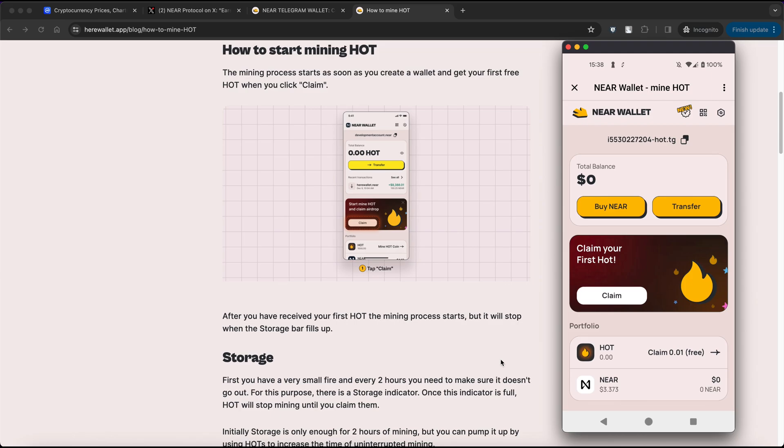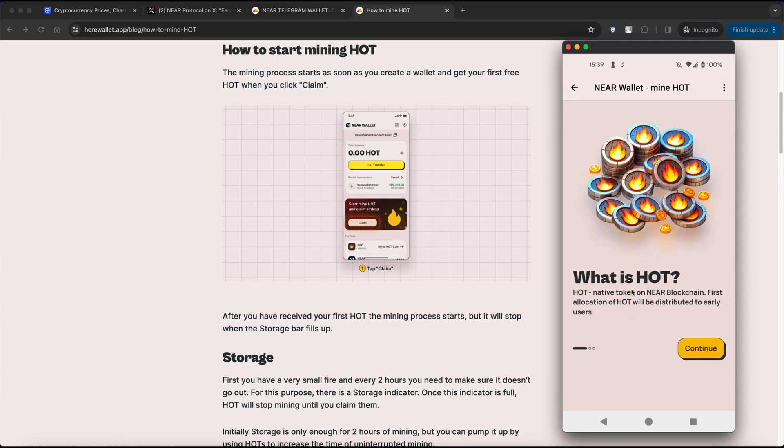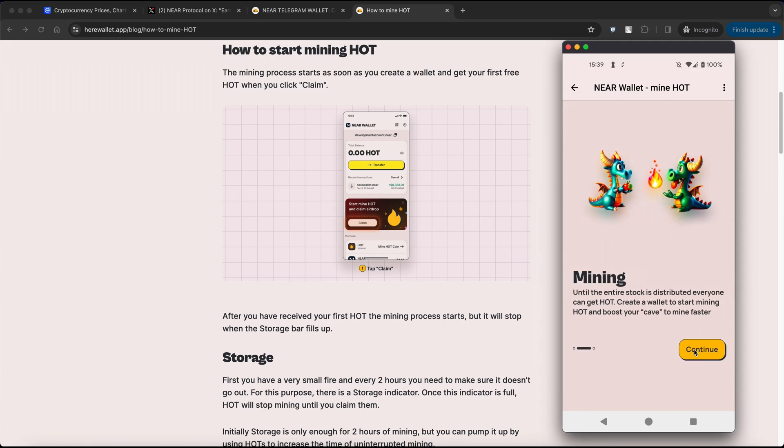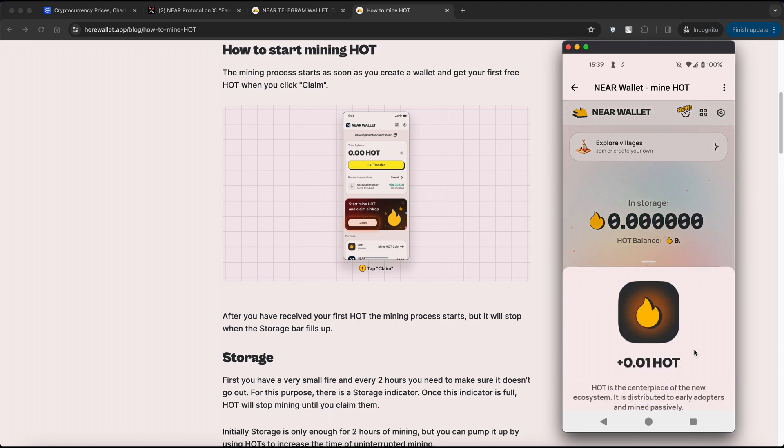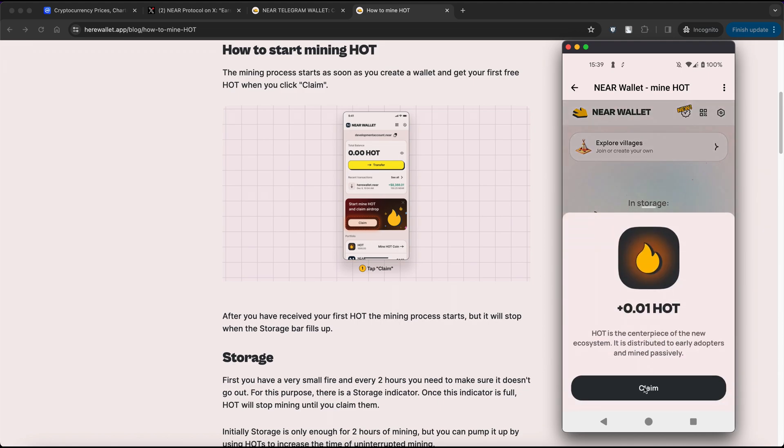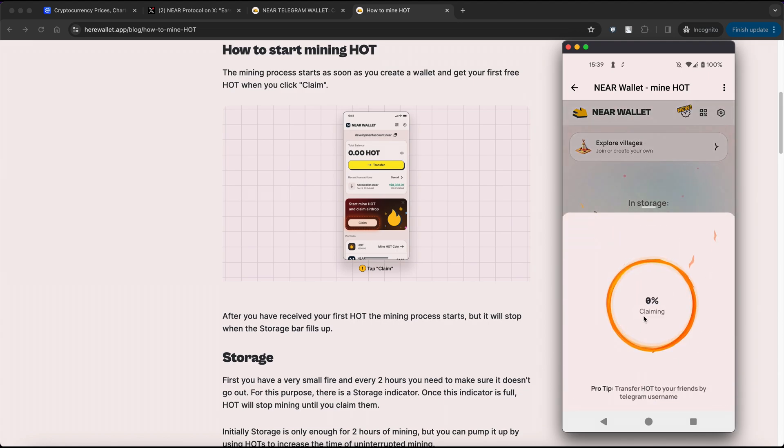After completing these steps, we can begin farming our HOT coins. NEAR has provided another guide on token farming. Simply navigate to the main page and click on Claim your first HOT. Then click Continue and Claim. After a few seconds, we successfully earned our HOT tokens.